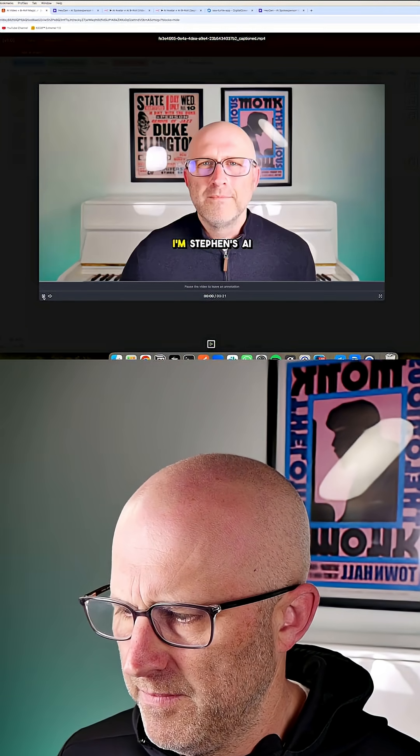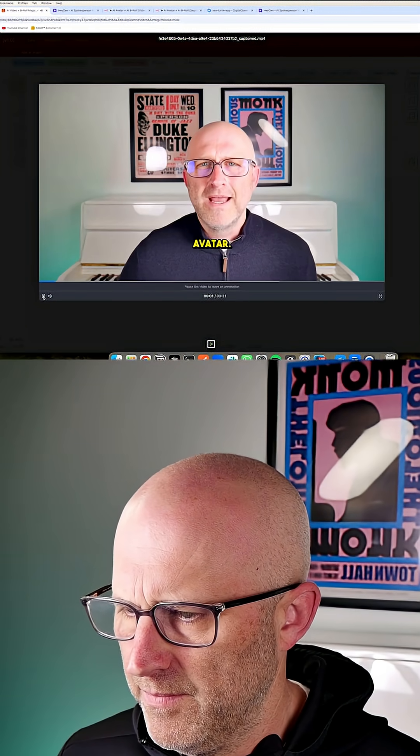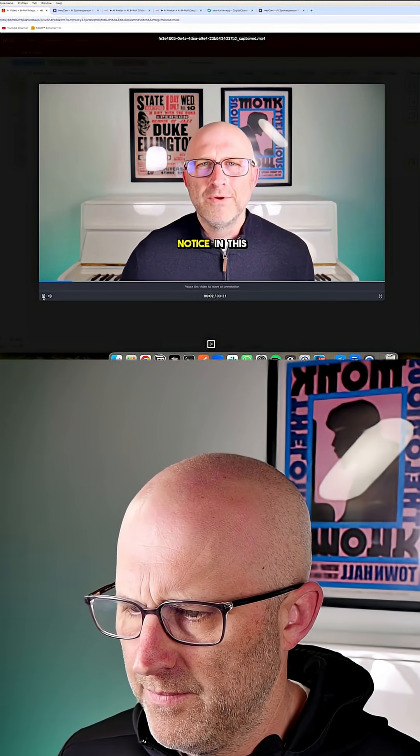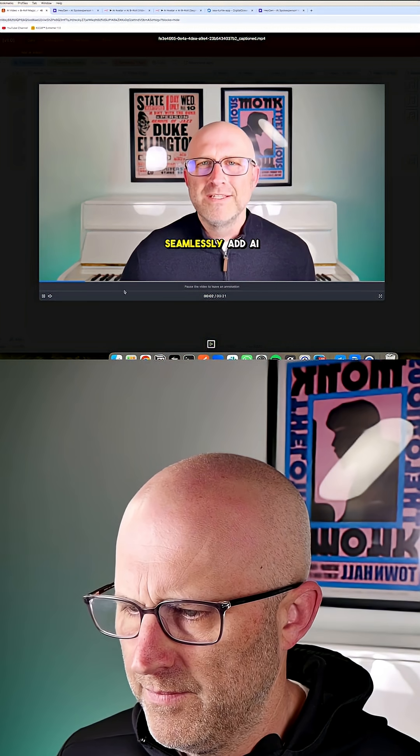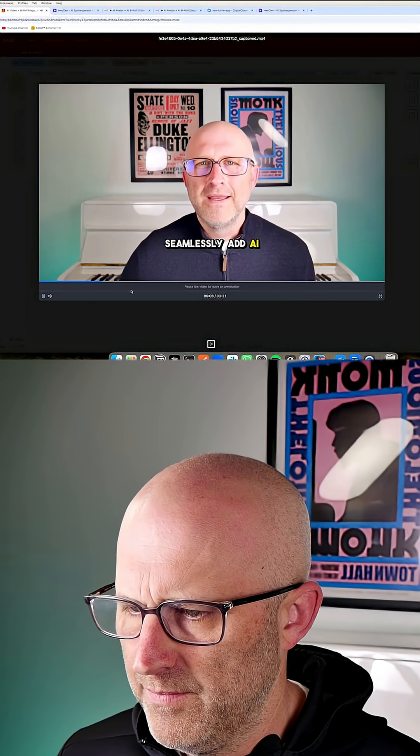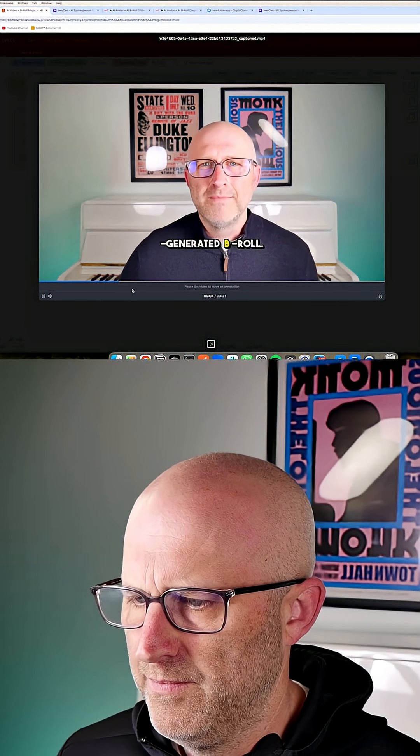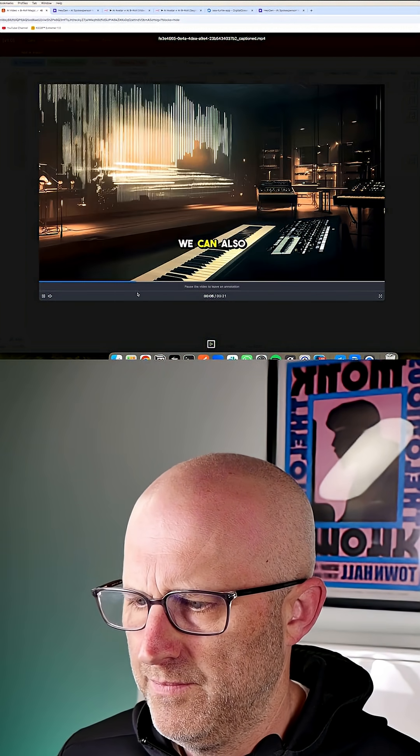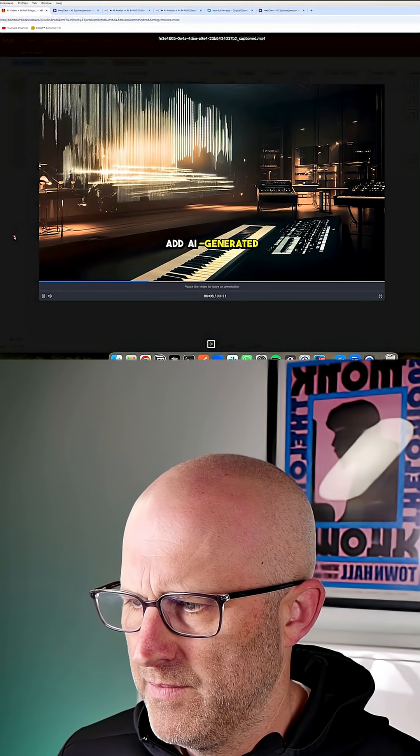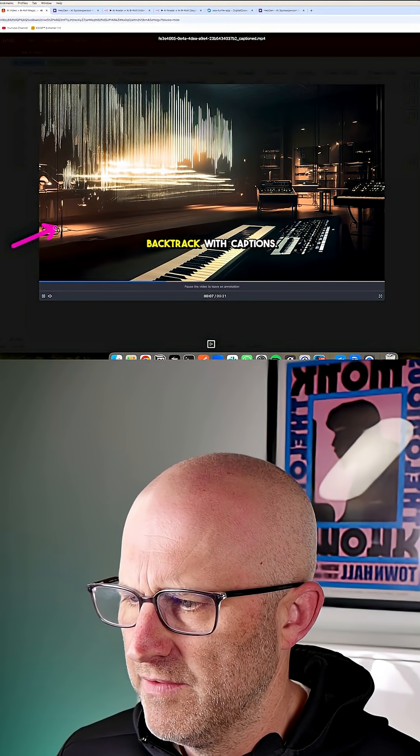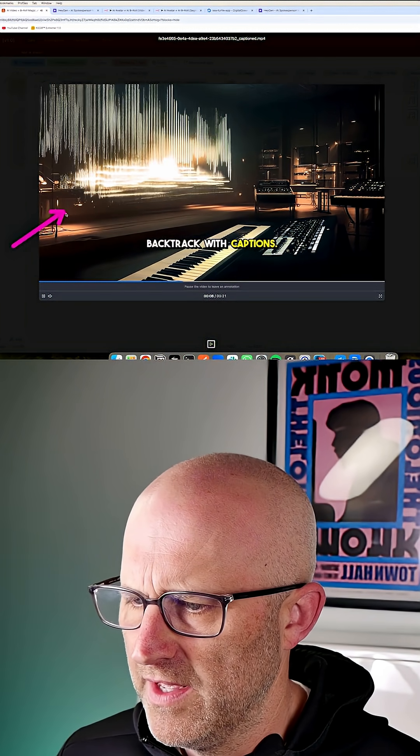We could play the video. I'm Steven's AI avatar. Notice in this video, we can seamlessly add AI generated B-roll. We can also add AI generated music as a backtrack with captions.